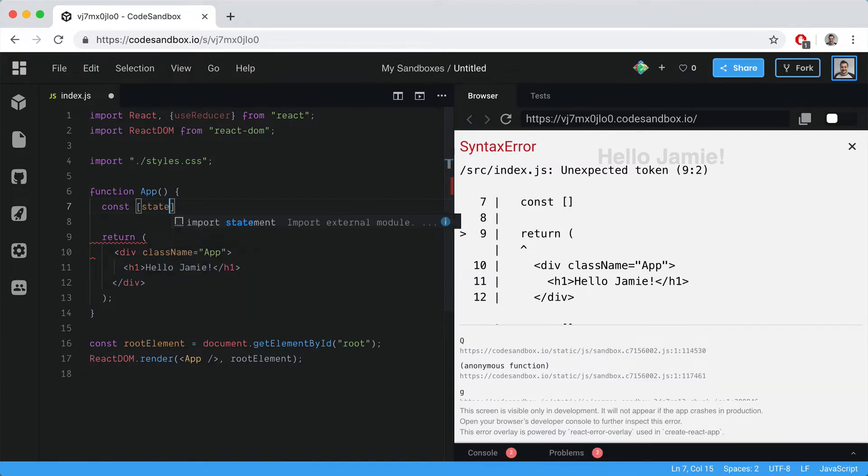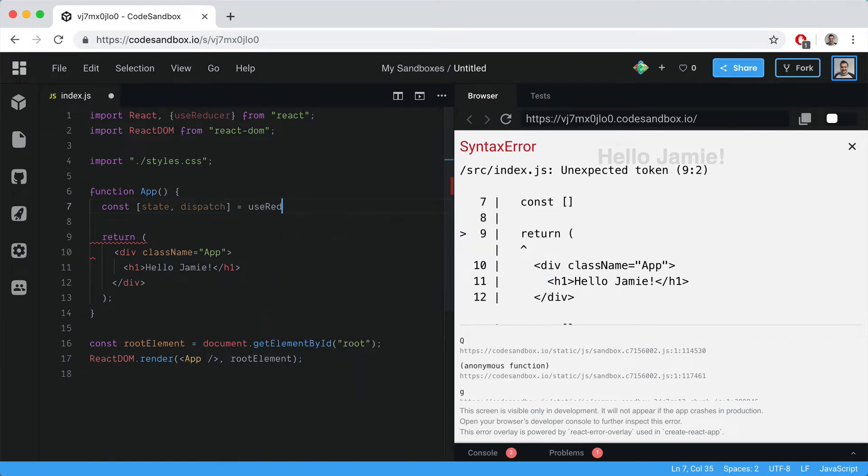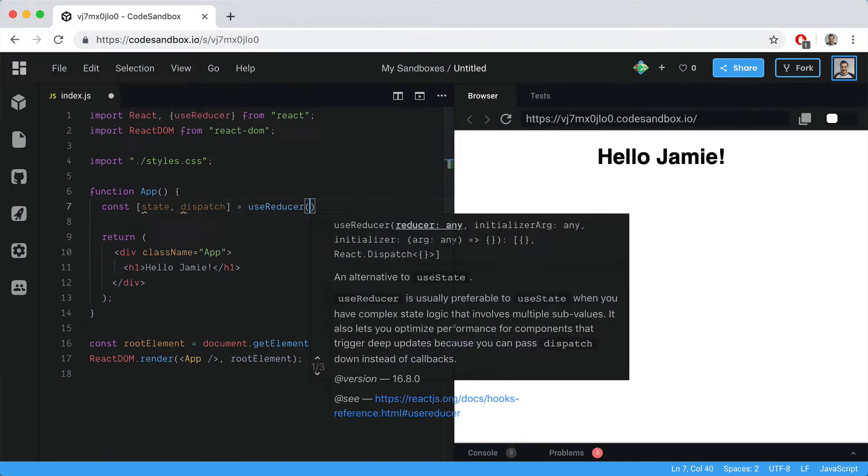Let's destructure state and dispatch from useReducer. useReducer takes in our reducer function and the initial state. We'll pass in the reducer, which we don't have yet, and the initial state.